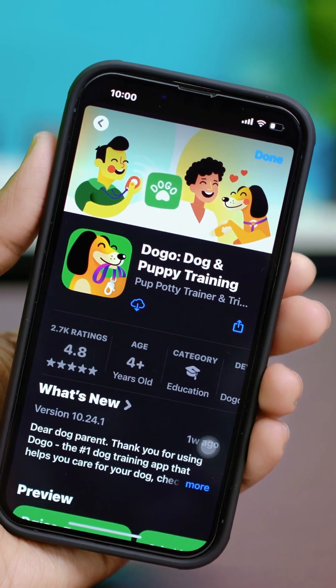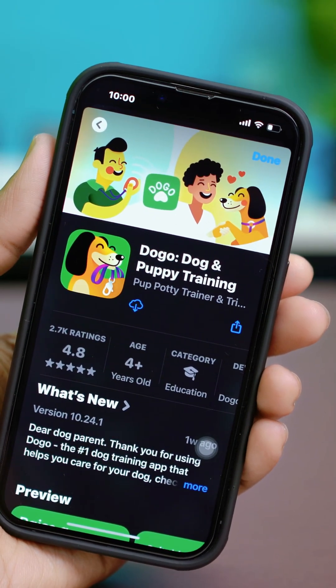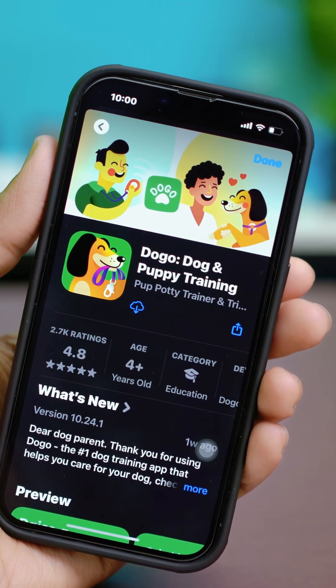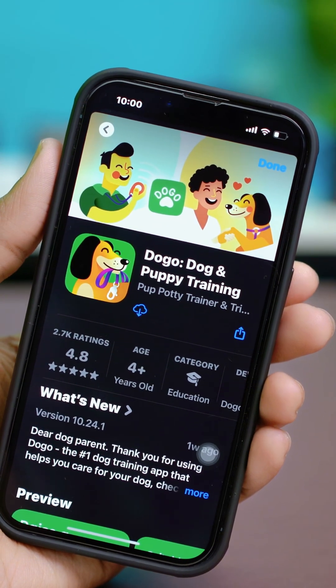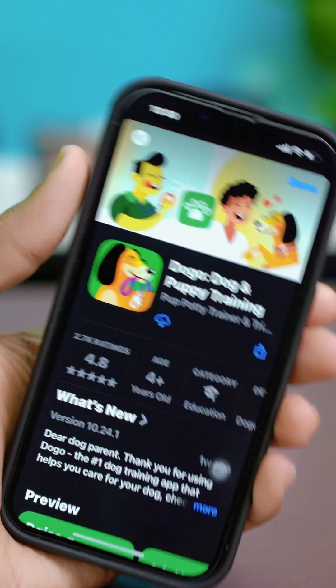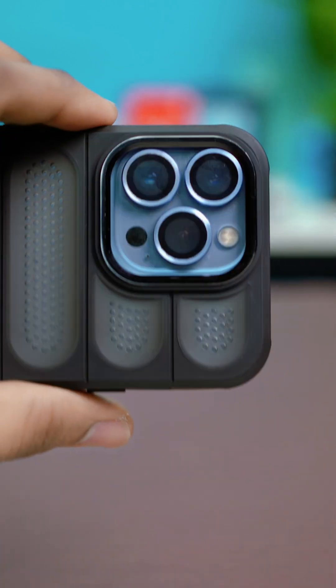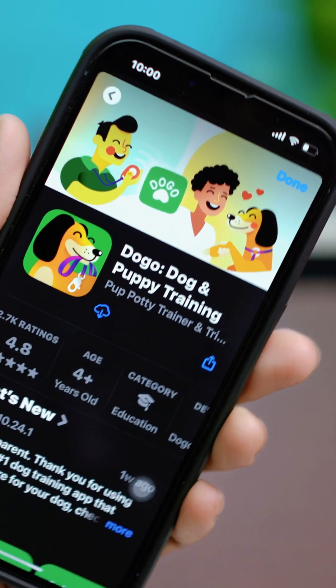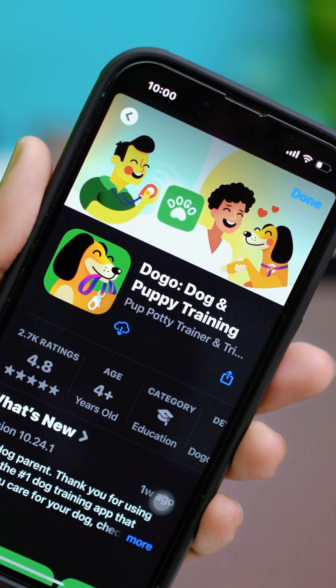Welcome back to another tutorial everyone. Today we are going to learn how to download apps from the App Store on your iPhone. Downloading apps is quick and easy when you follow these simple steps.